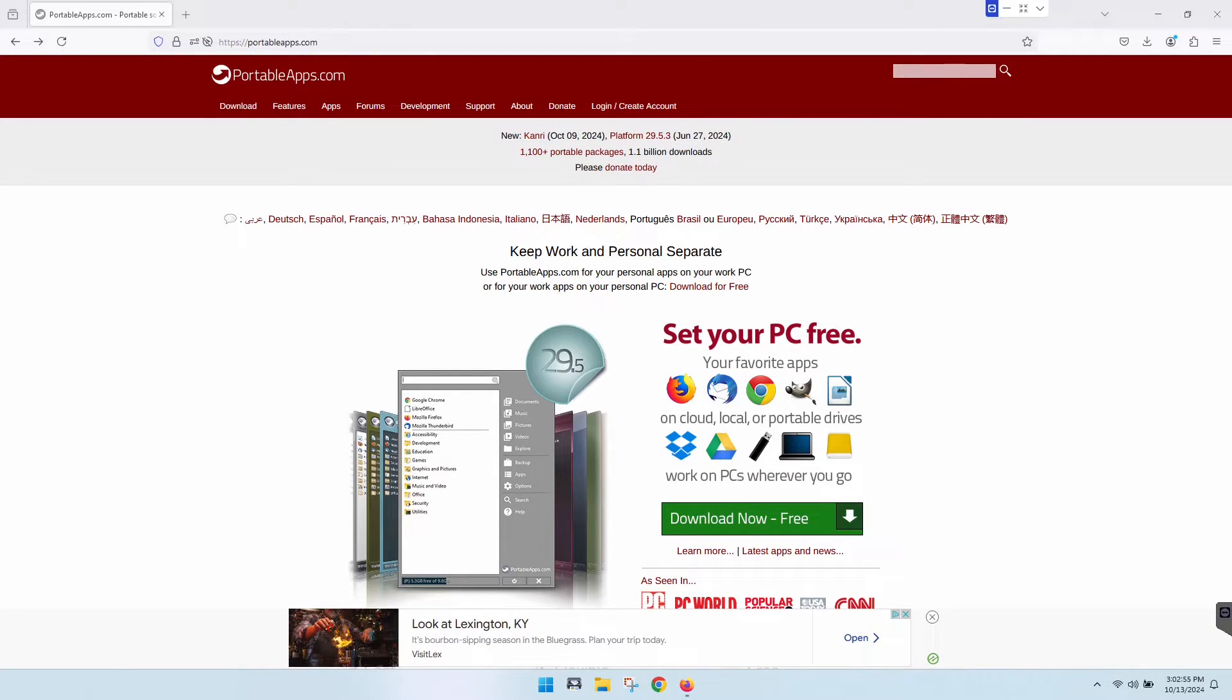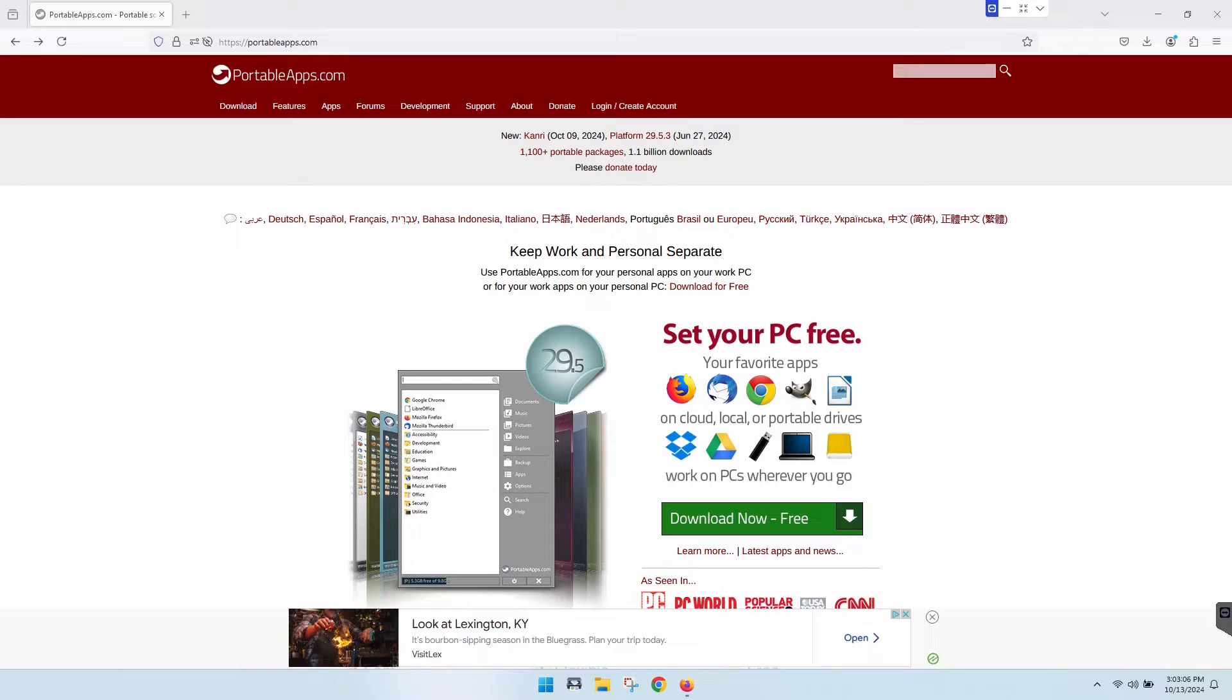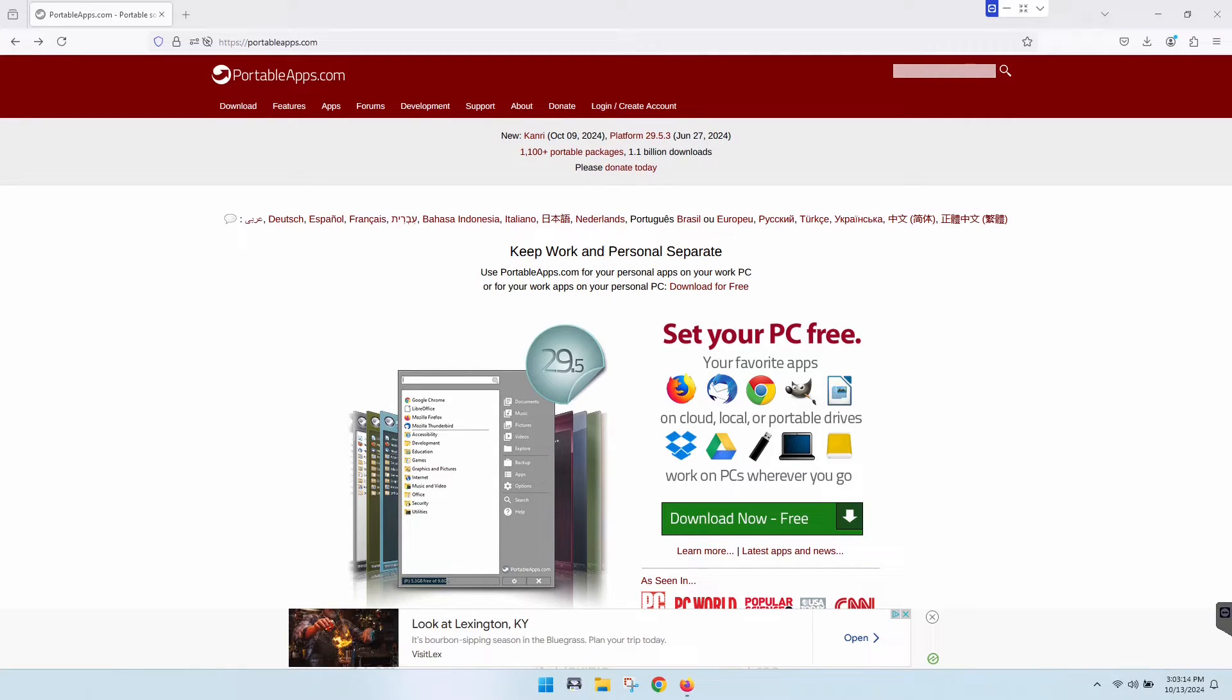If you haven't heard of it, this is a platform that allows you to download and run software directly from your USB drive without needing to install it on a computer. It has a really large collection of free, open-source portable versions of software that we all know and love.